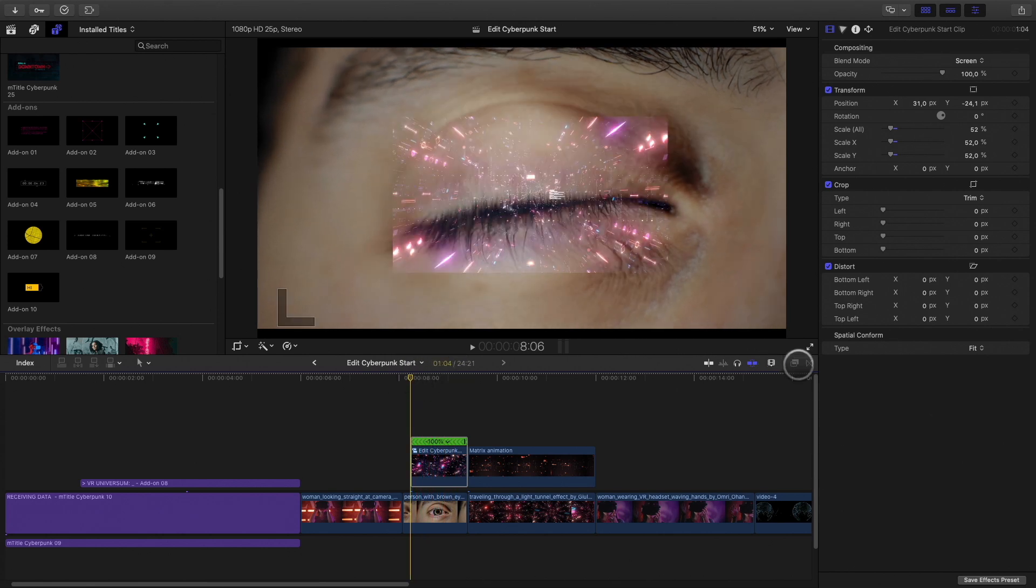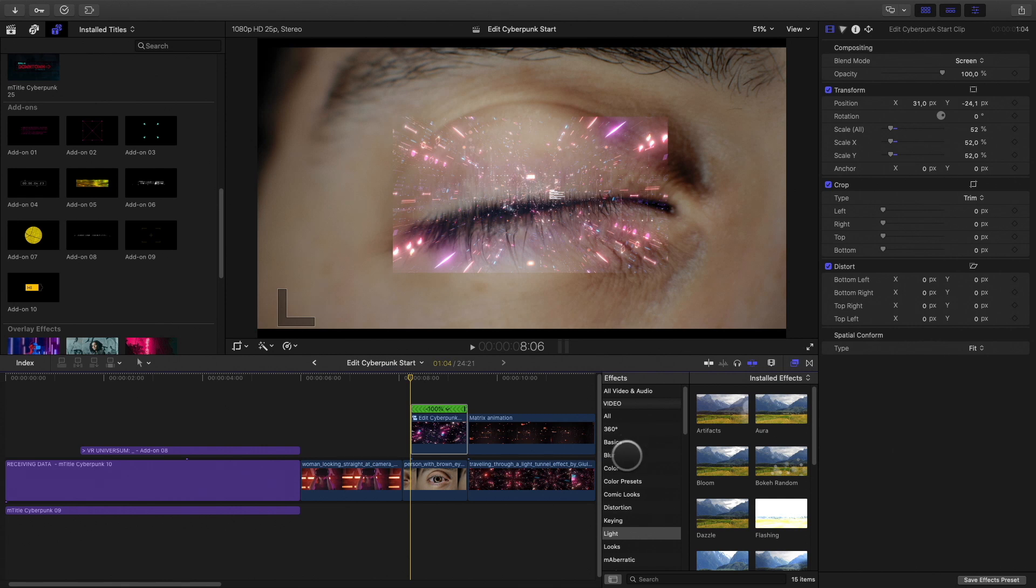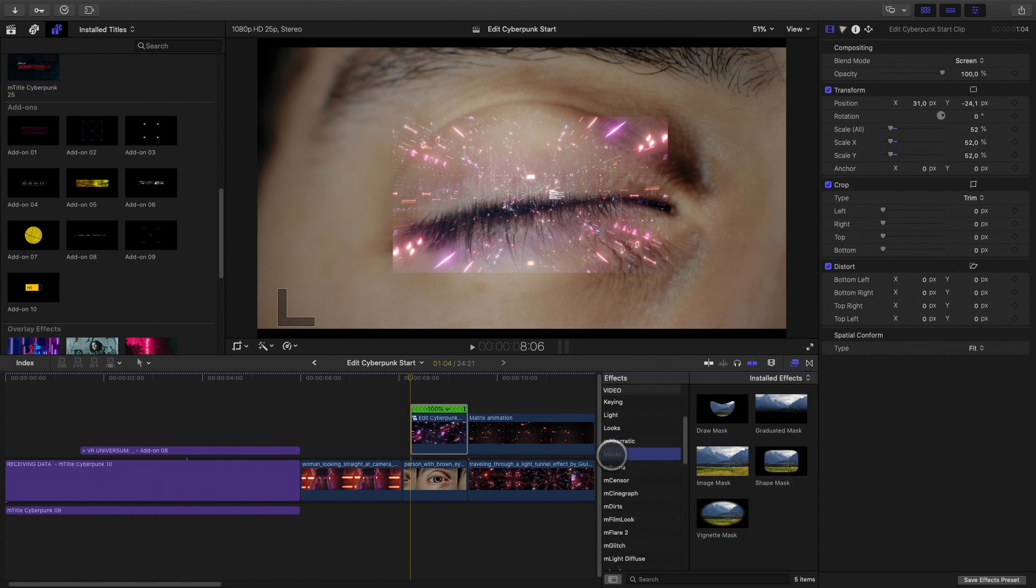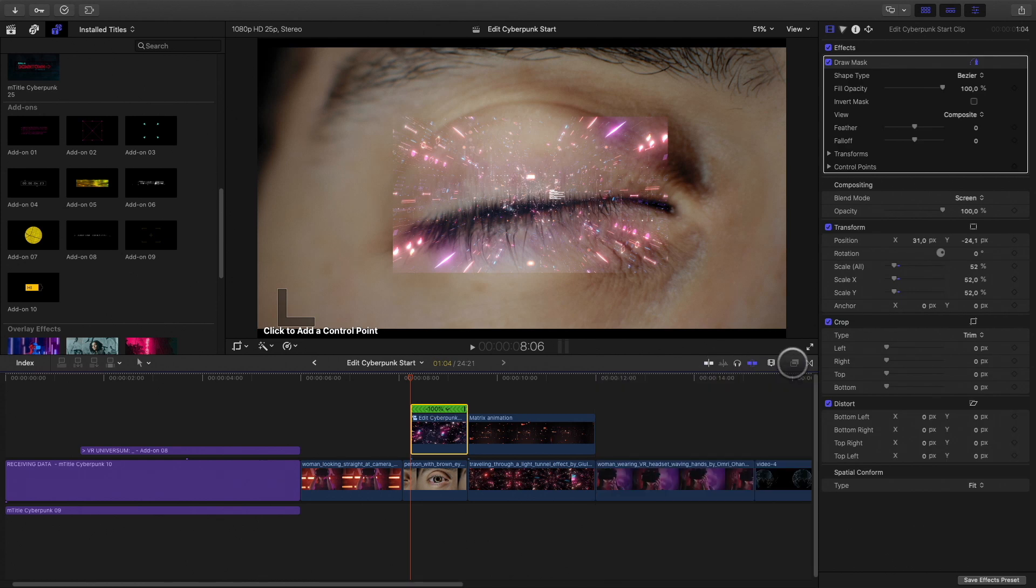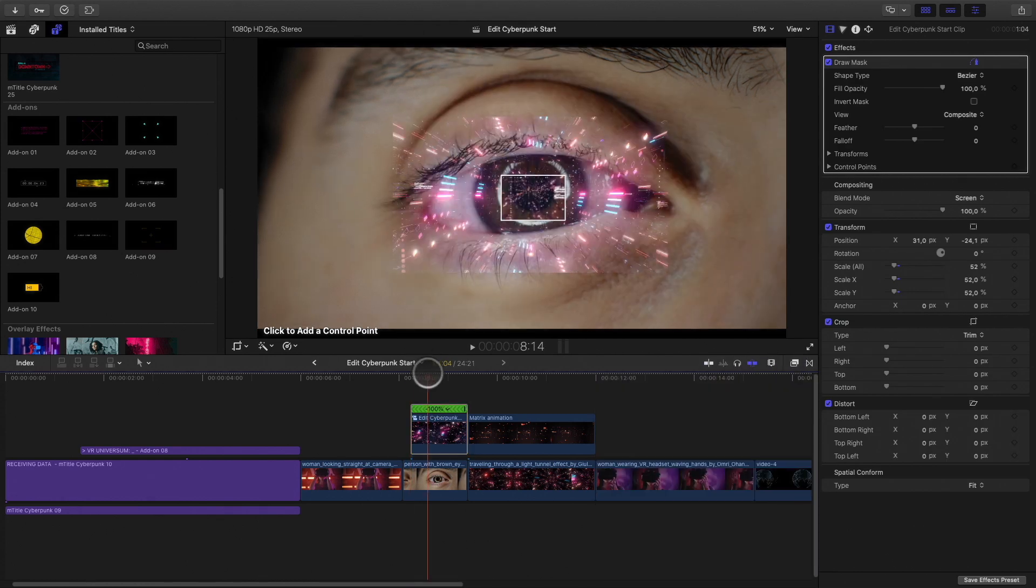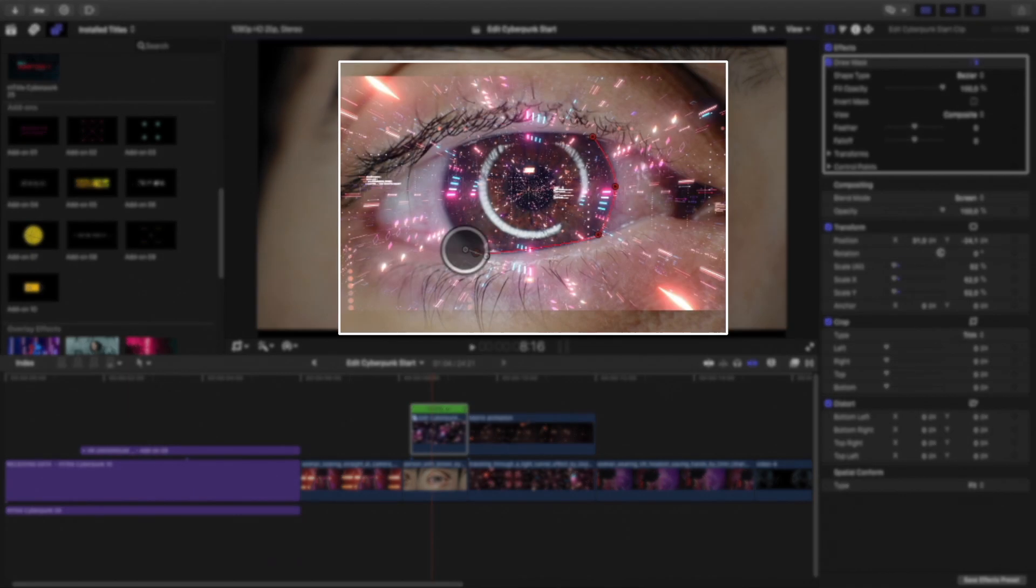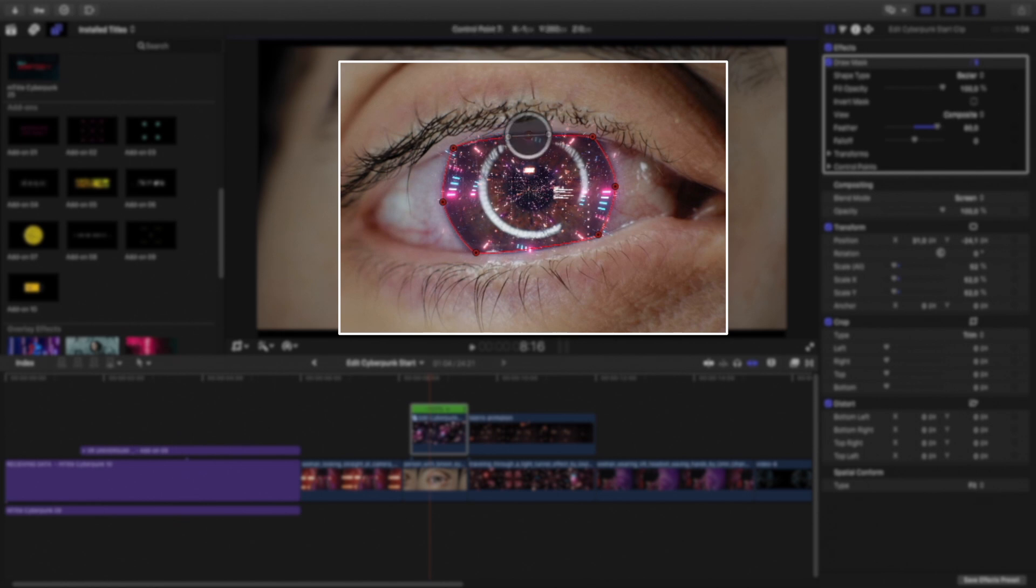So now I need to create and animate a mask. I will use the bezier curves and play with the feather to smooth the edges.